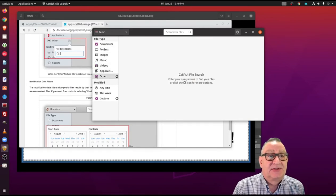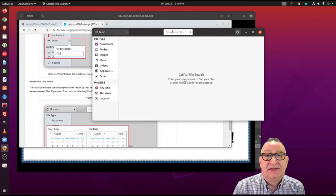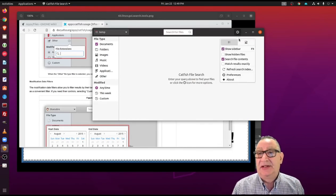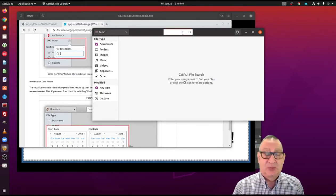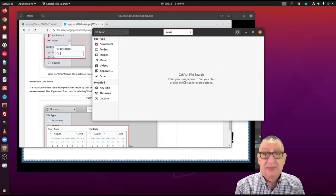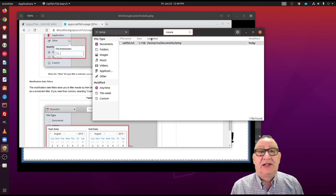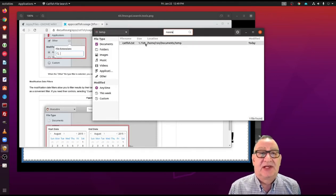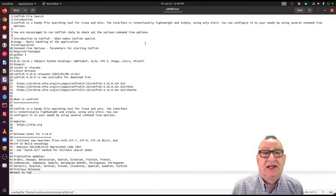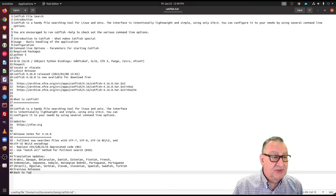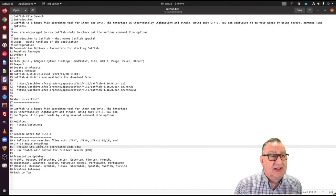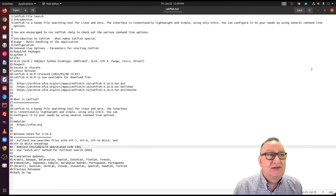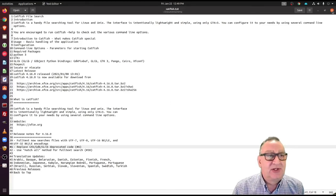I want to search my documents and I want to do something anytime, and I'm going to search file contents for the word Russia. As you can see, I've got a document here that's called catfish.txt. Let's open that file up. Sure enough, it has the word Russia in it, and so it found the document.